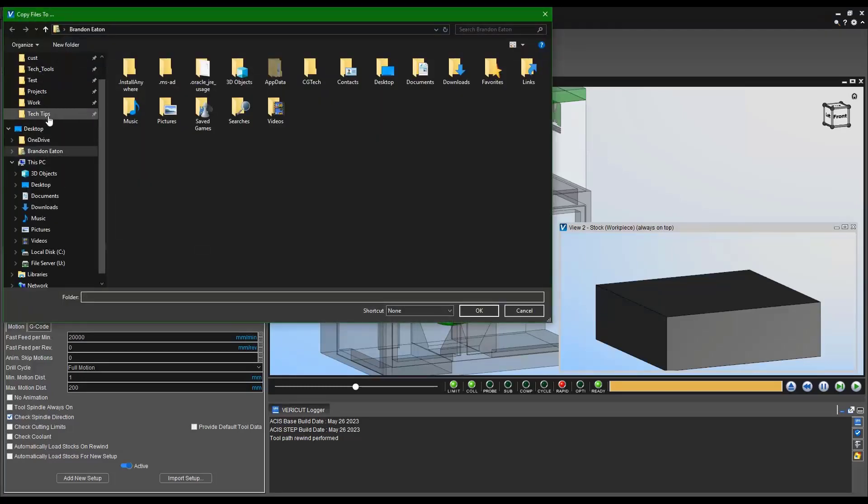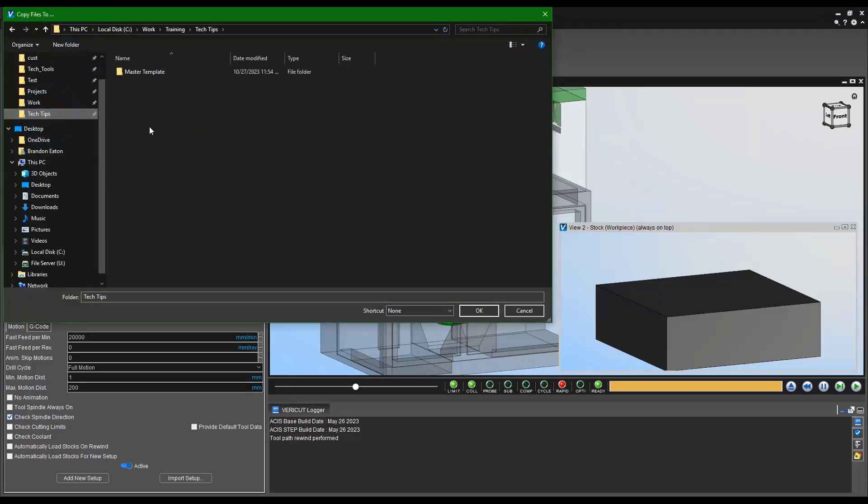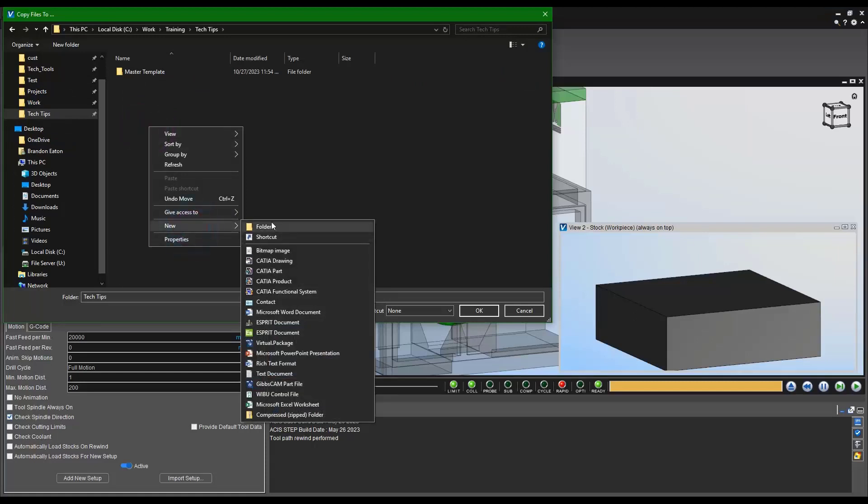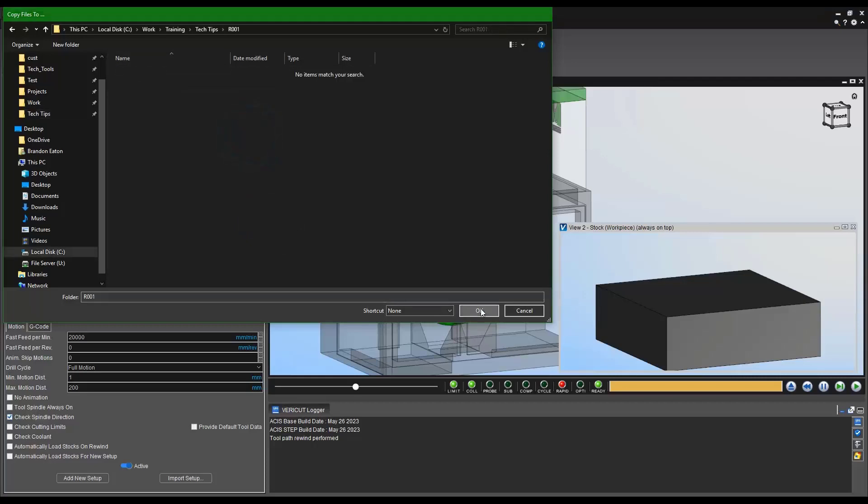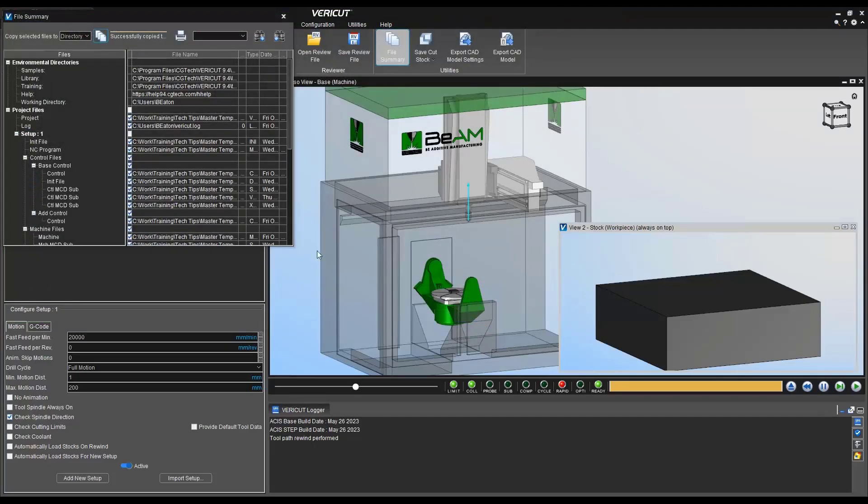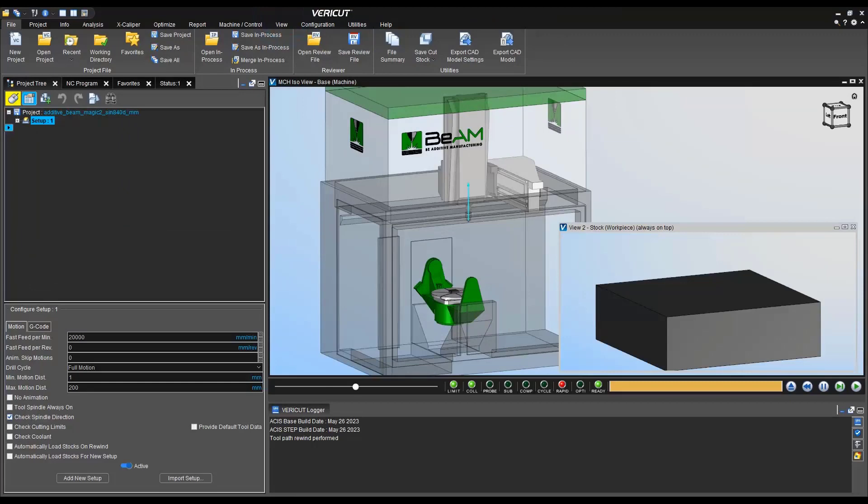Now we're going to go ahead and find the directory that we are planning on saving to. So I'm going to create a revision one, save in here, okay, and we'll see a successfully copied.